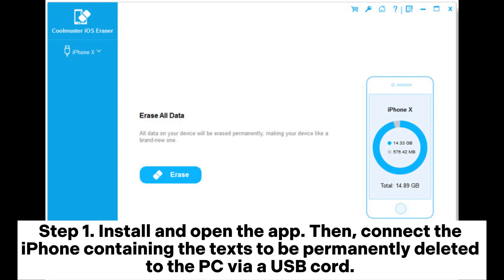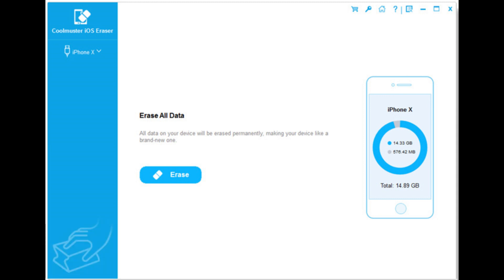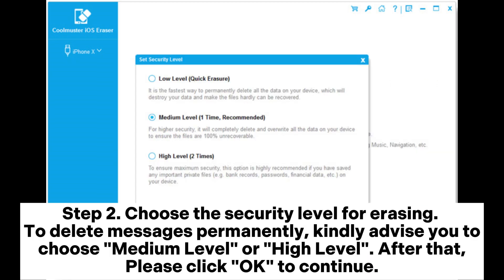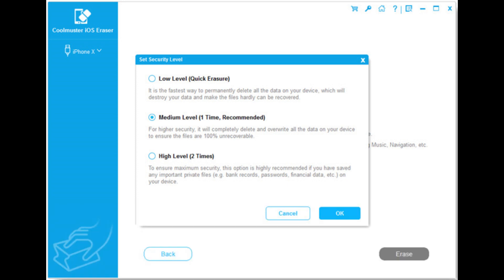Then, connect the iPhone containing the text to be permanently deleted to the PC via a USB cord. At the sight of Erase on the window below, please tap it to go to the next step. Step 2: Choose the security level for erasing. To delete messages permanently, it is advised to choose medium level or high level. After that, please click OK to continue.